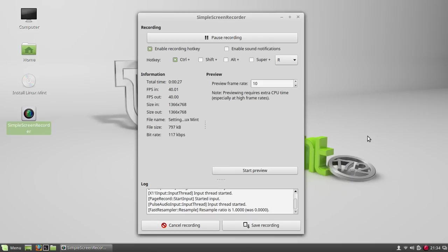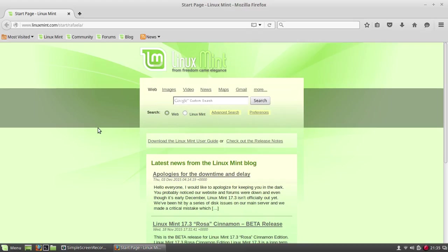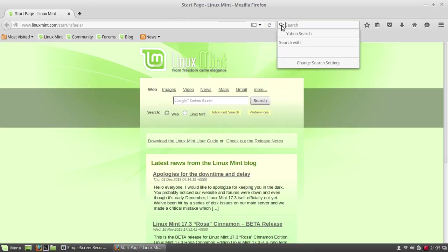To add Google as a search for Firefox, all you need to do is click on the Firefox browser. Once you have it, go into the search and click the search icon, then click change search settings.